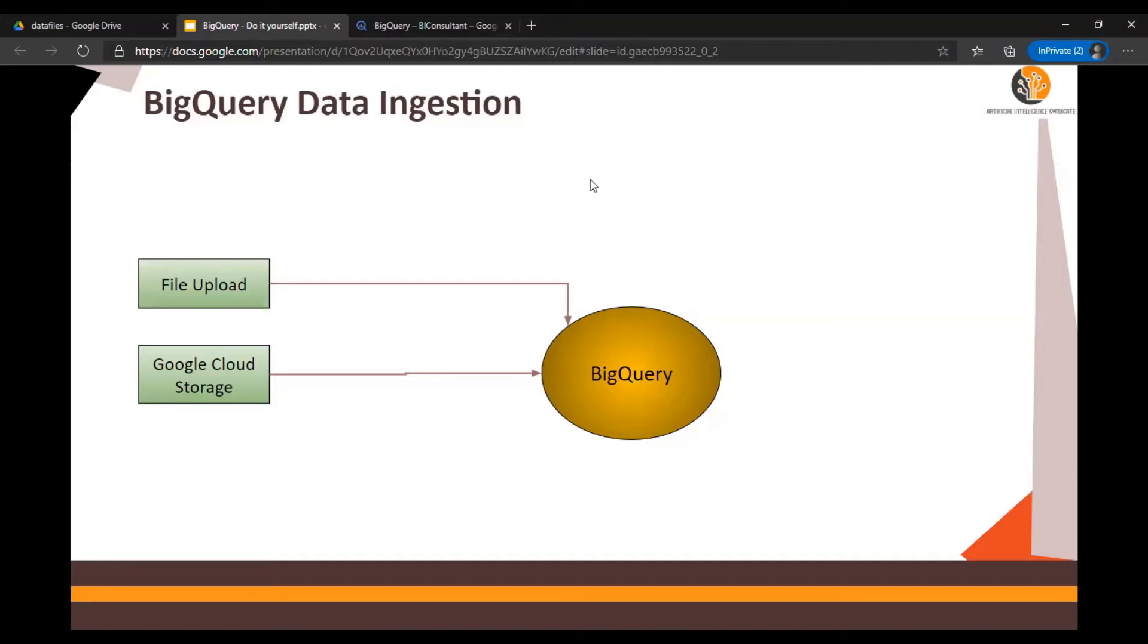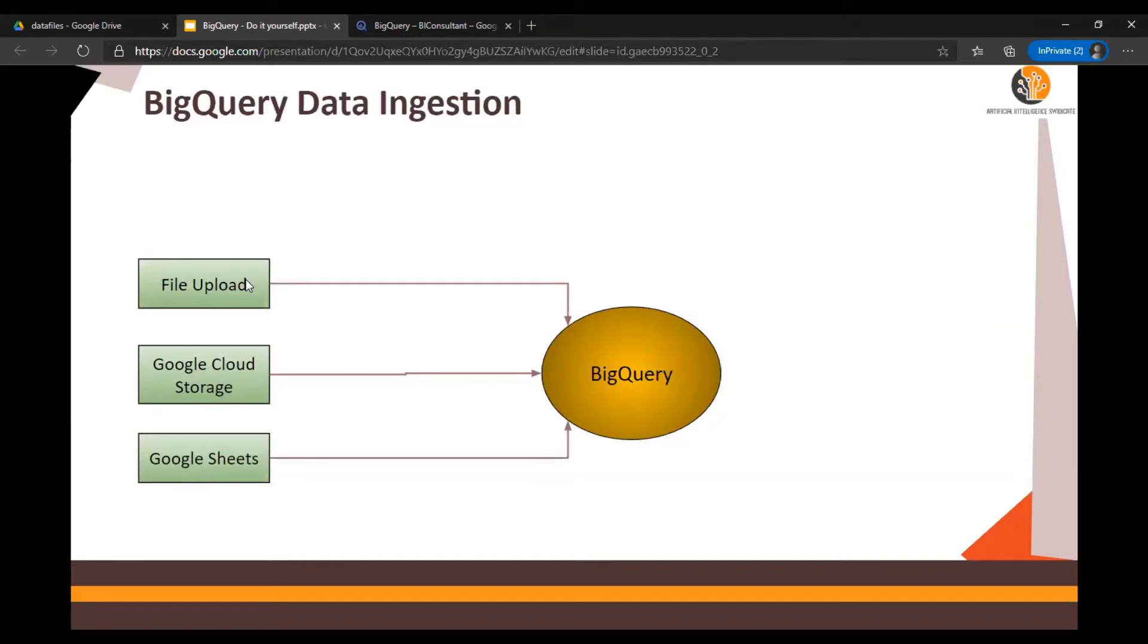The direct file upload method has some limitations on the size of the file you can upload. Next is Google Sheets. If you have data in your Google Drive in the form of Google Sheets, you can always use that as an external table. In my previous video on the change data capture mechanism, we used Google Sheets extensively.